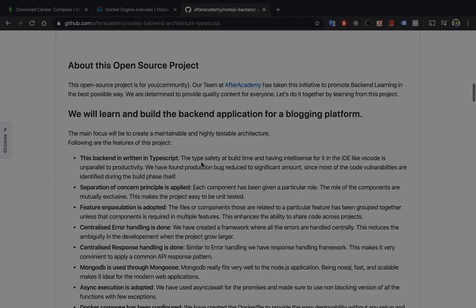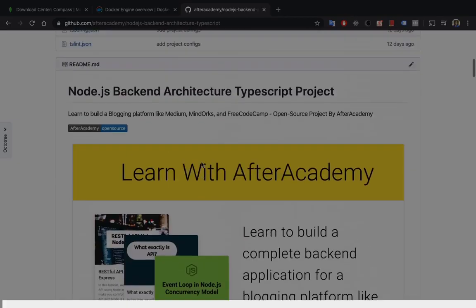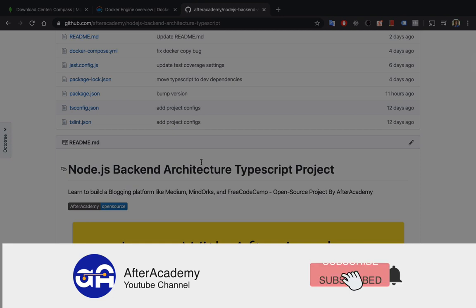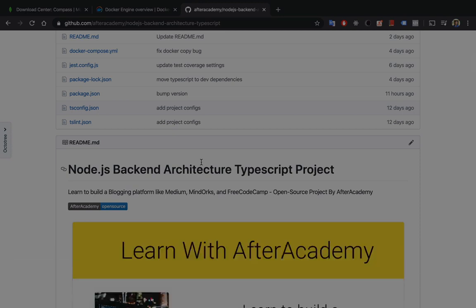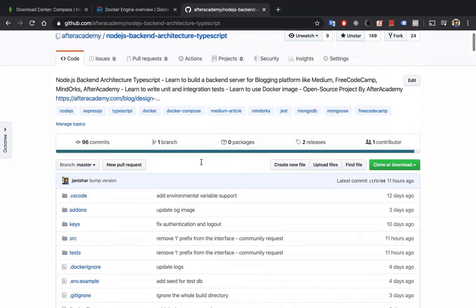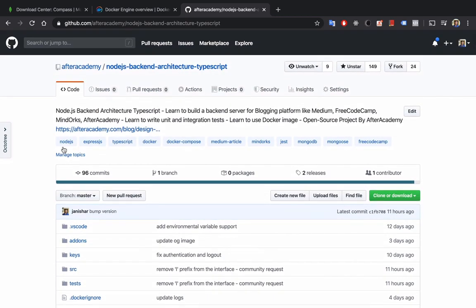So let's get started. If you are new here, subscribe to our channel or hit the bell button so that you will get the latest update delivered first to you. This project, as you can find on GitHub, the URL you can find in the description below.